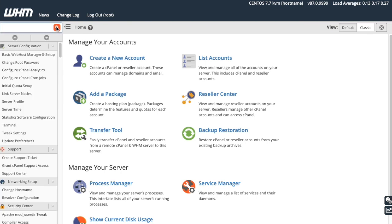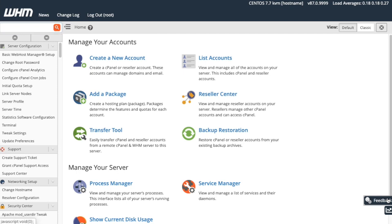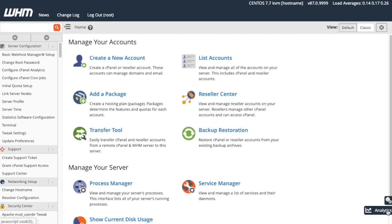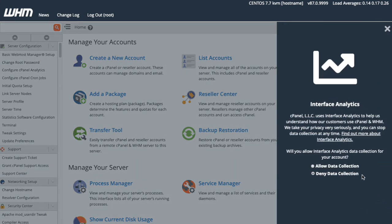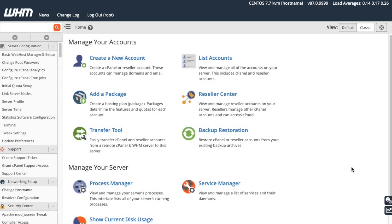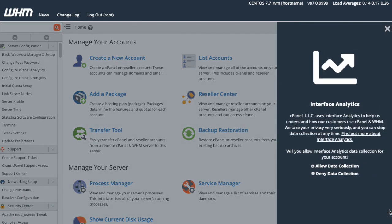Down here in the right corner, you may see two tabs. This tab lets you take a short survey about your experience with cPanel and WHM. Just click on the tab and click Start 90 Second Survey. This one lets you update your settings for the cPanel Analytics Interface Analytics program. This program sends anonymized data about user behavior to cPanel so that we can keep improving your experience in cPanel and WHM. Just click the tab and select Allow Data Collection to enable interface analytics for your account, or select Deny Data Collection to disable it.